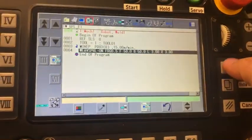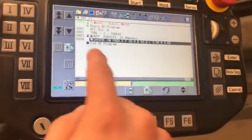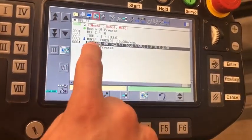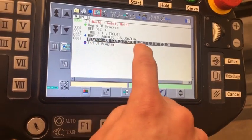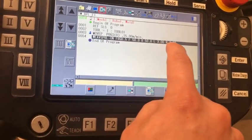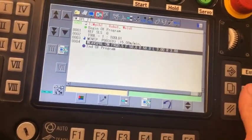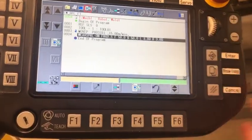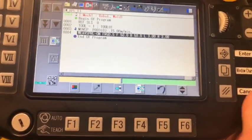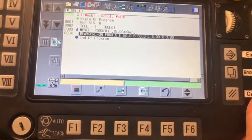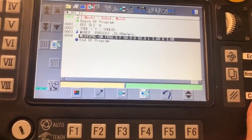So you'll hit Enter and then that will bring up this Weave Spiral On command with all of your adjustments. And you'll program your weld and then you'll hit Weave Spiral Off at the end of your weld.